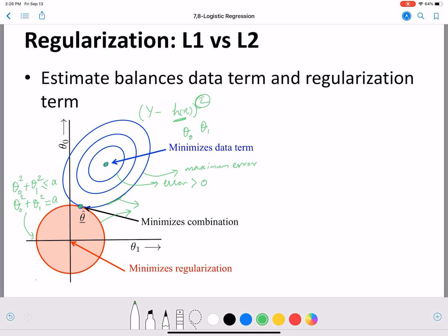We want a solution that intersects both our error circle and our regularization circle. Both circles intersect at a point that is now our reported solution — one that minimizes a combination of loss and regularization. The introduction of regularization has pushed the model to not minimize loss completely on training data, allowing some error so that it does not overfit and can generalize better to the test set.